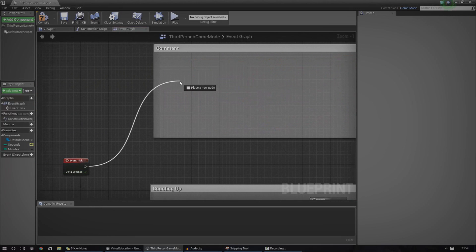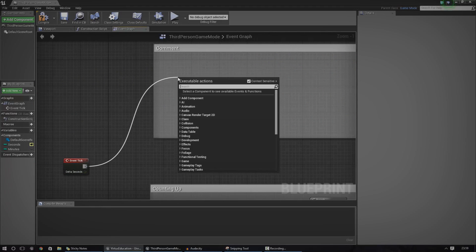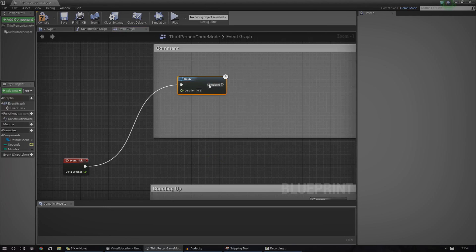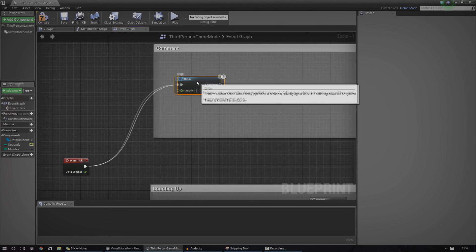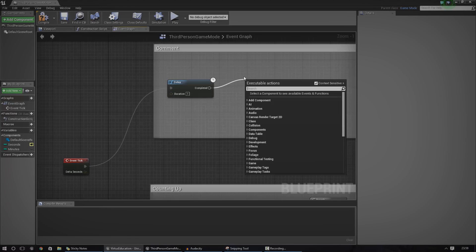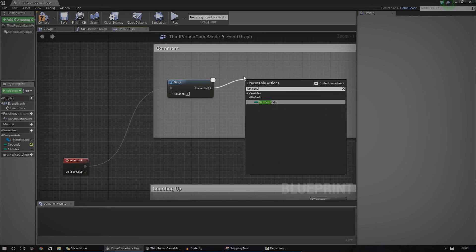You need to start off with your Event Tick node, and like I said, we only want to change these values once every second. So I'm just going to use a delay and set the duration to one. After this, we need to set the countdown motion — we pretty much need to make the seconds go down every single second. So the first thing I'm going to do is set the seconds to minus one. Just type in 'set seconds'.